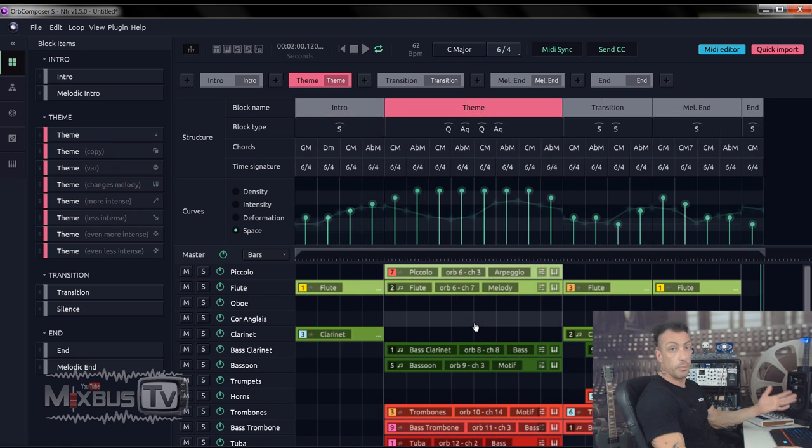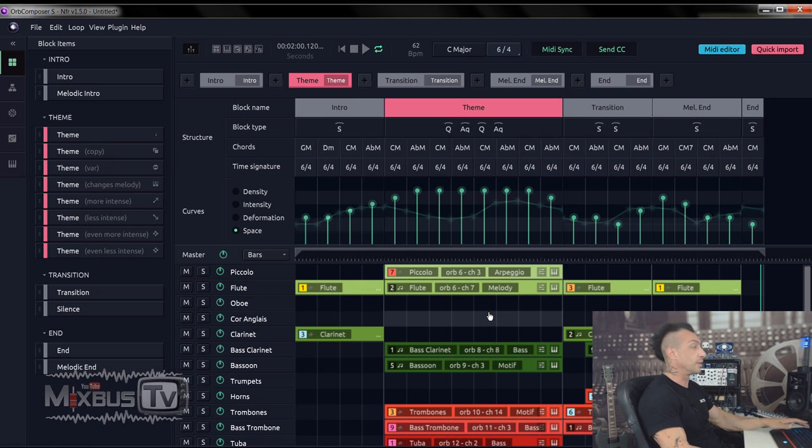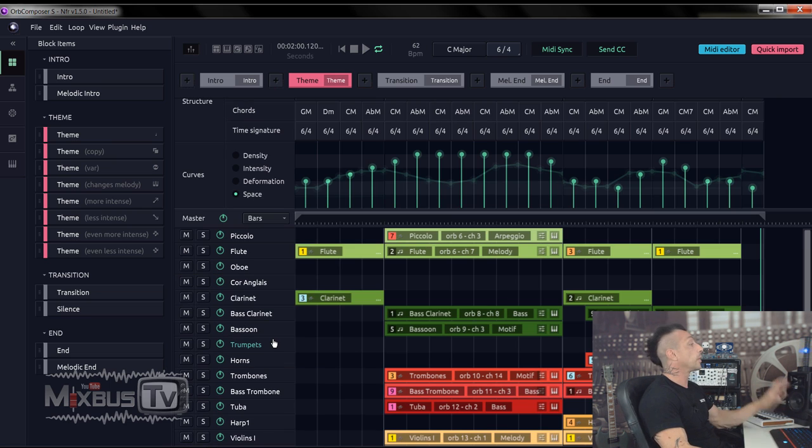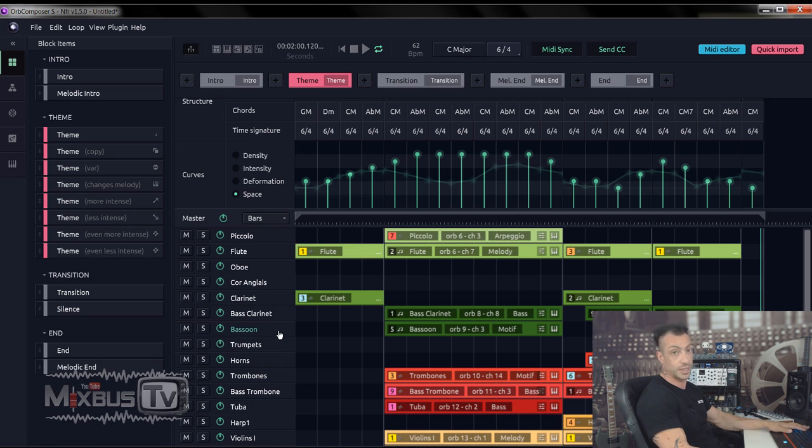Alright, not bad for a few seconds and few clicks and not having to write one single MIDI note. Now I'm going to change the stock sounds with good virtual instruments and we'll hear the final result.